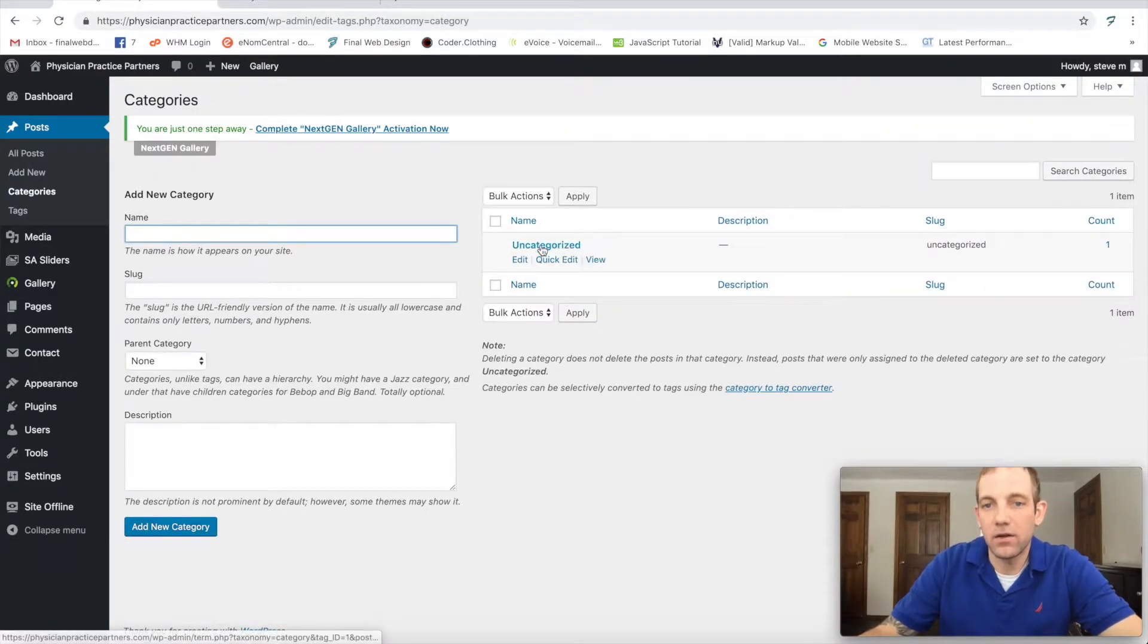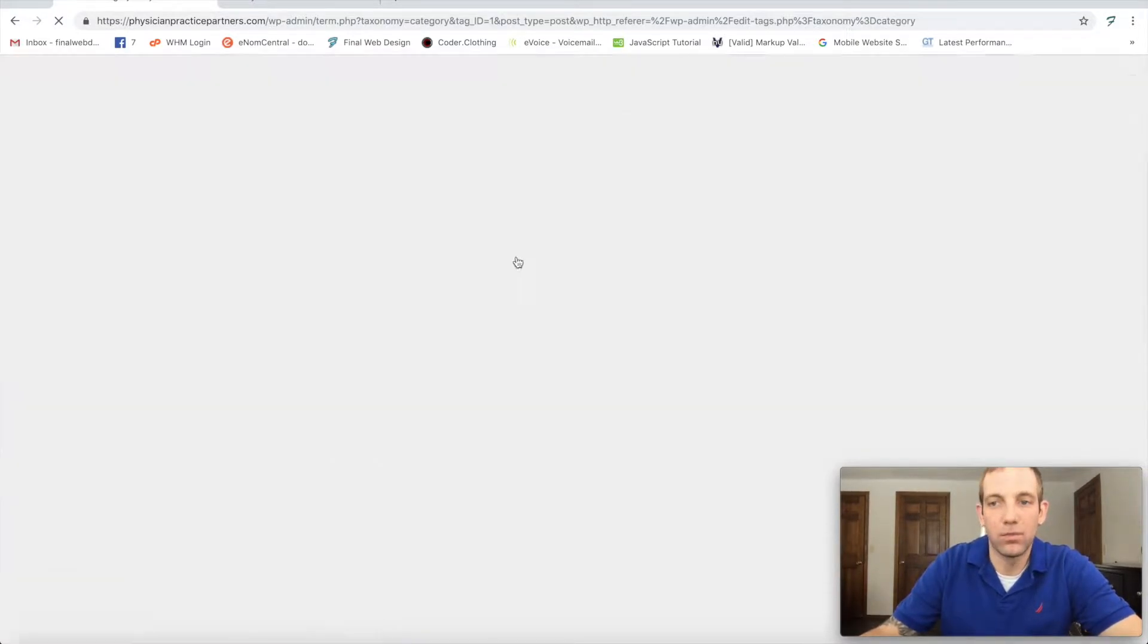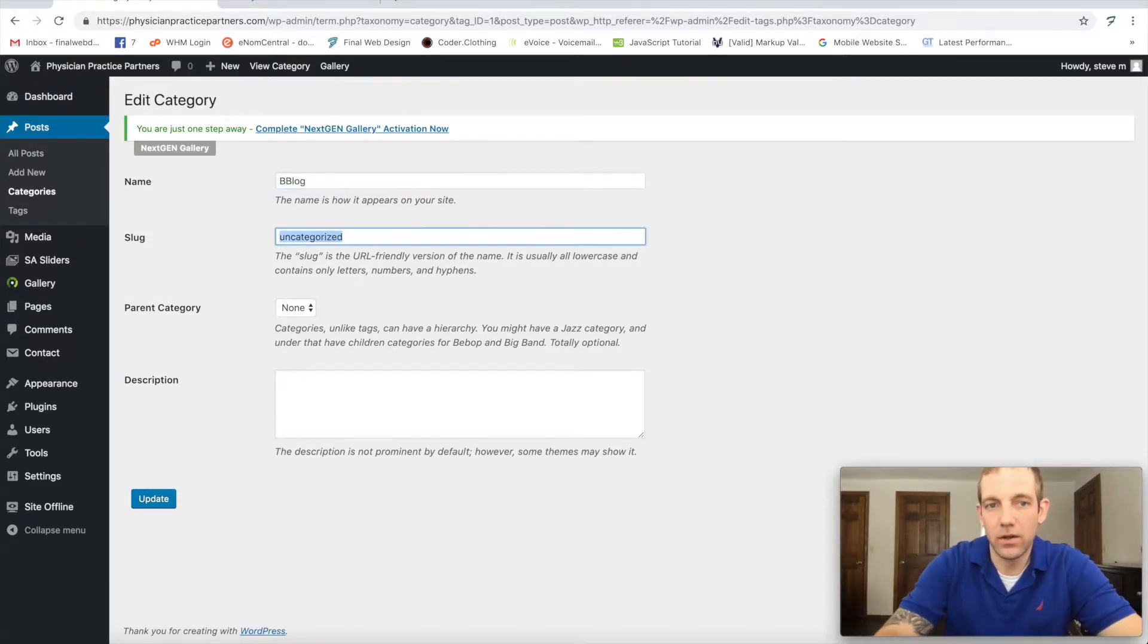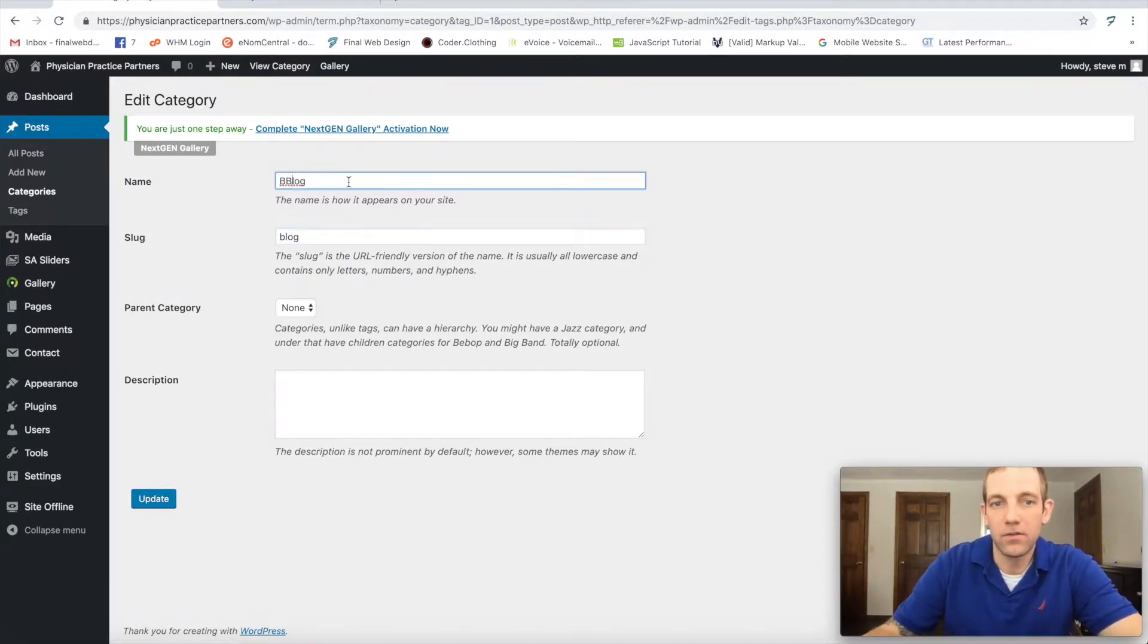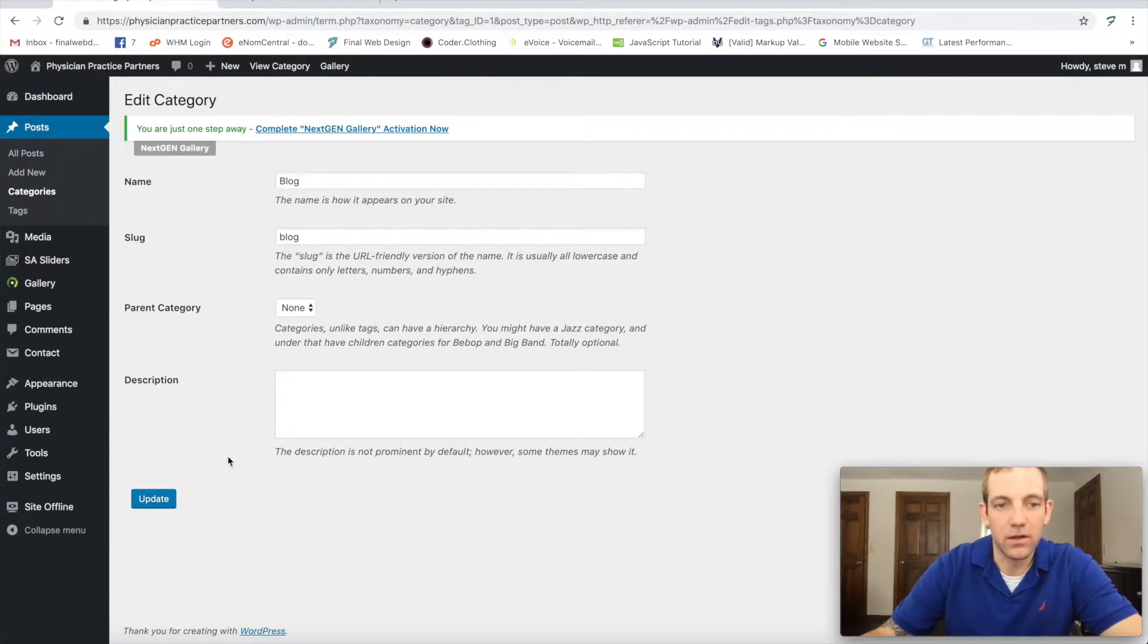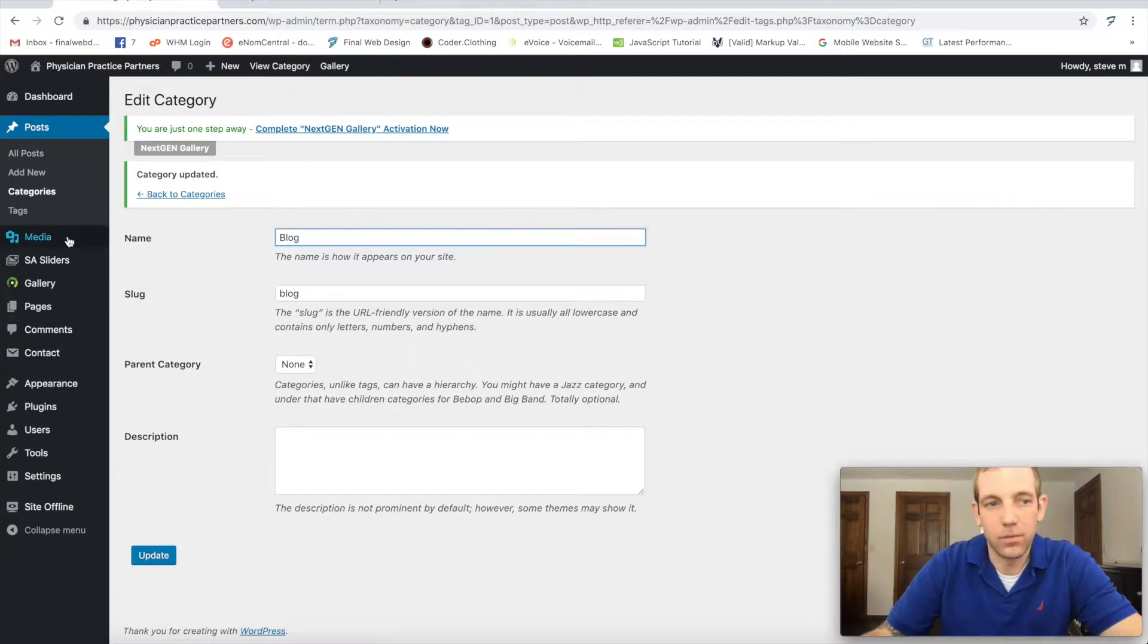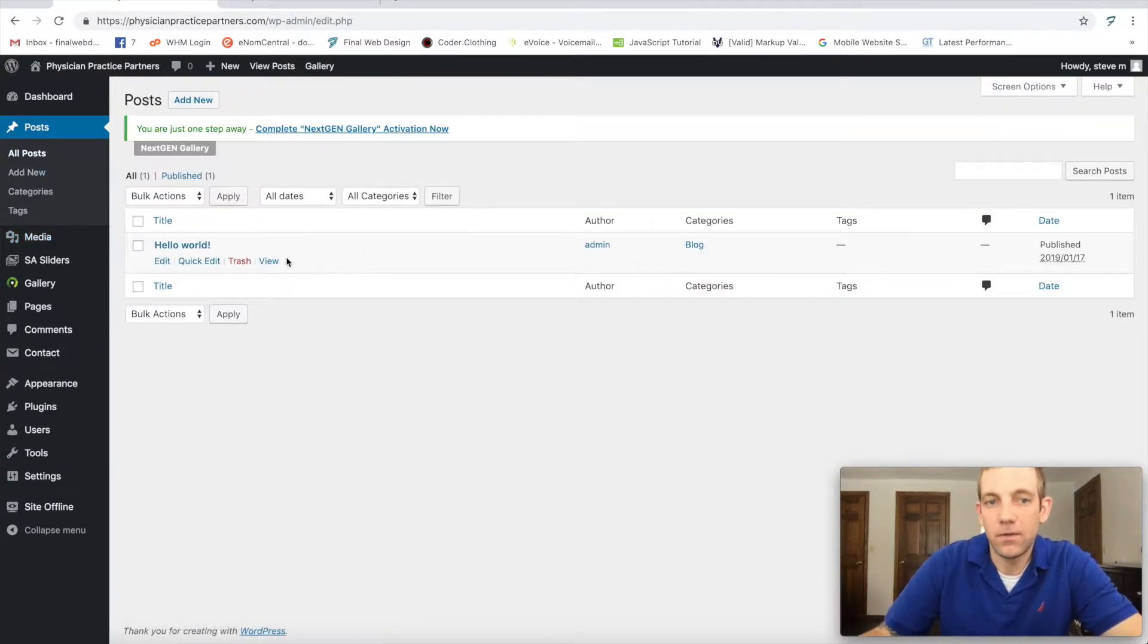What we're going to do is go to our categories, and under uncategorized we're just going to title this blog just to make it easier. We really could stay uncategorized, it doesn't matter, but it's just going to make it a little bit easier as we're linking things together. Going back, you'll see all our posts now are in the category blog.